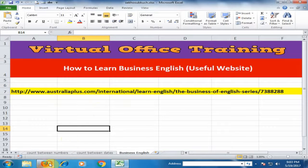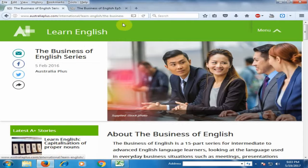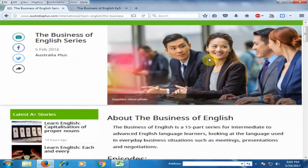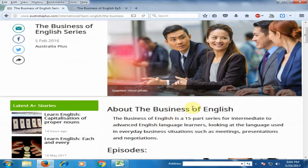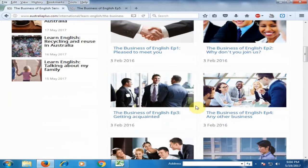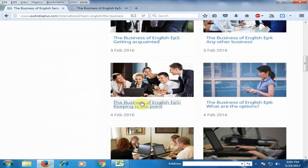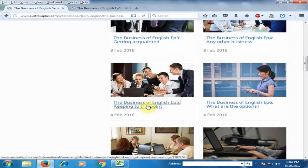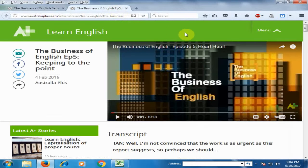If you click this link you can move to this page. Here you can see it's a 15-part series of Business English — there are 15 episodes of Business English. I just click the fifth episode and you can move to this page here.